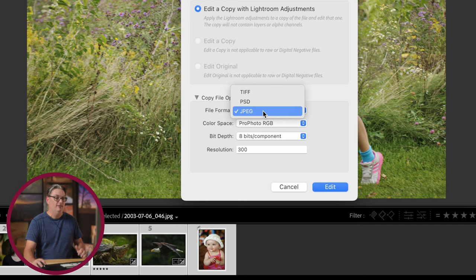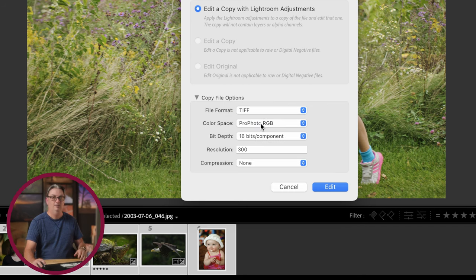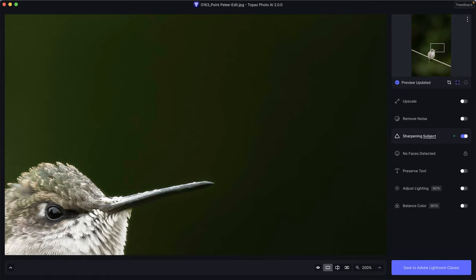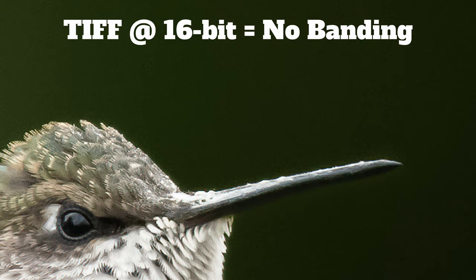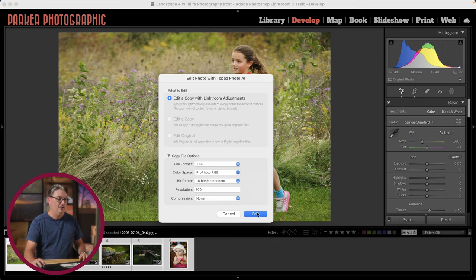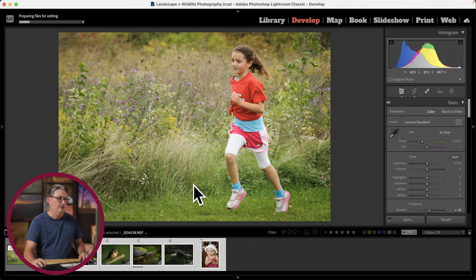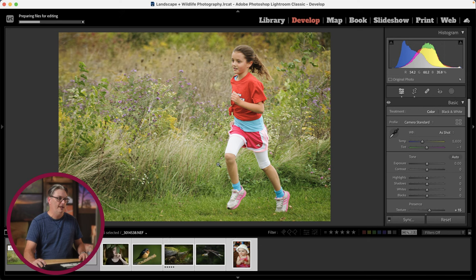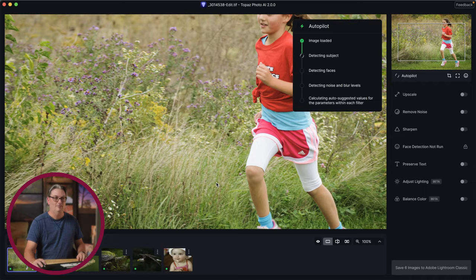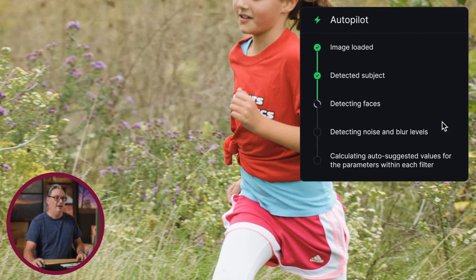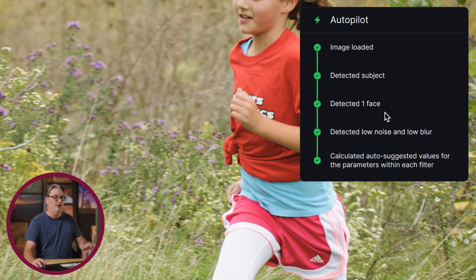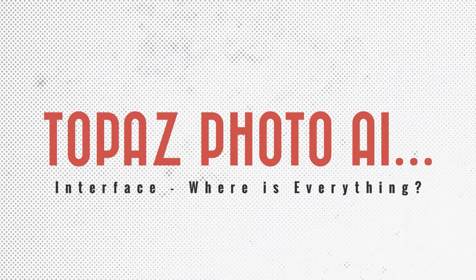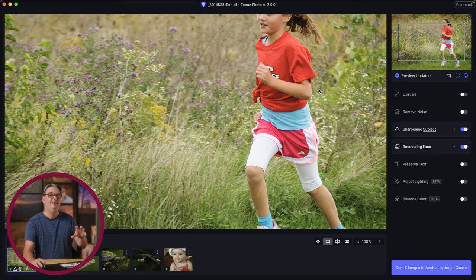The reason I choose TIFF 16-bit settings is they preserve more colors in the image and reduce the chance of banding or pixelization after processing. Going into Topaz Photo AI now by opening up these files — it's preparing them by creating a TIFF of each selected file. The first thing you'll notice when Topaz opens is Autopilot, with a little window showing the progress status. Let's take a quick peek around the interface so you know where everything is.